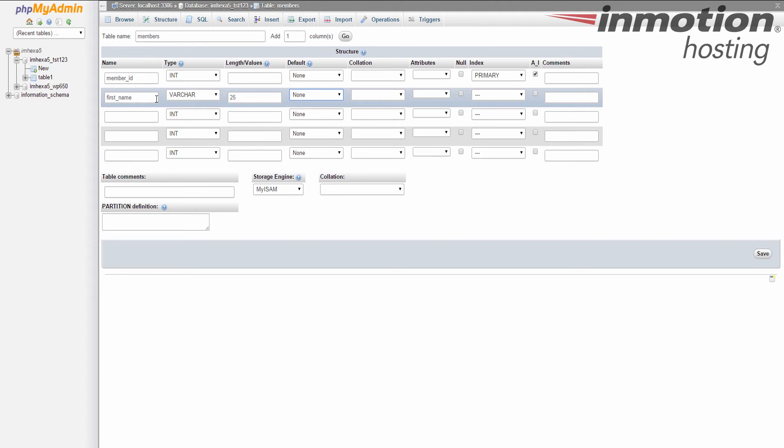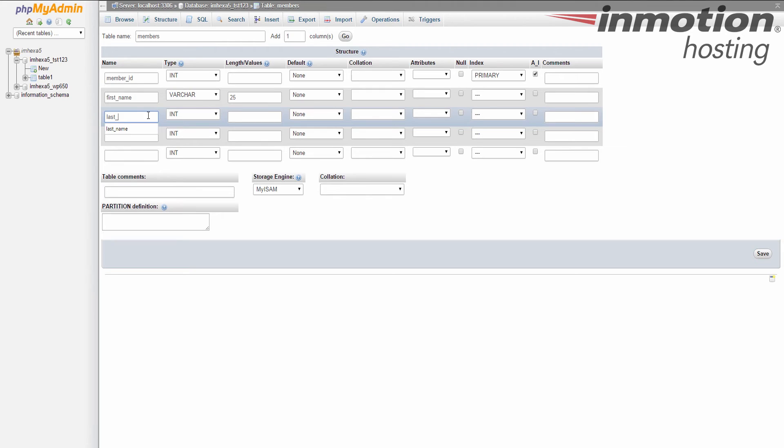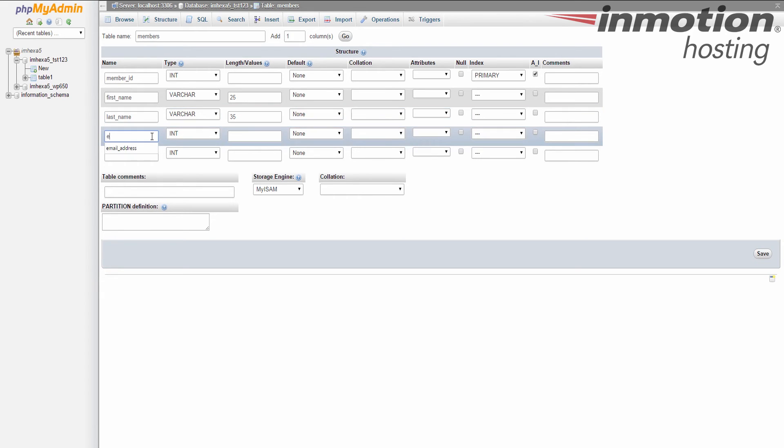Which is last name. Again, this is just like first name, so we're going to make it variable character, and we're going to give them a little bit more space here, so 35 maybe. Again, you don't have to worry about the rest of the things here.